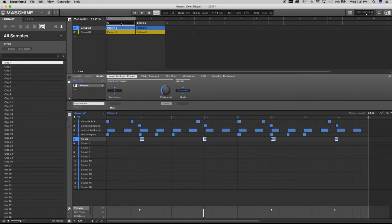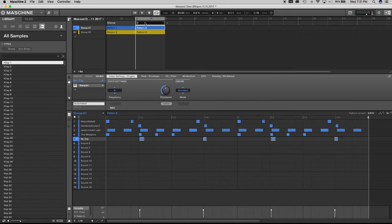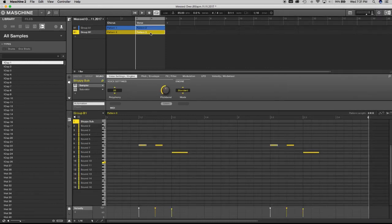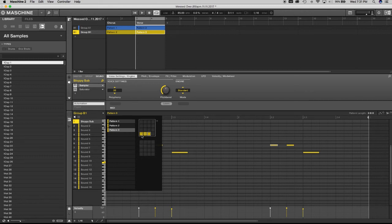Now with a unique scene, any changes I make here won't affect the other scene. Let's name this one Chorus and this one Verse. We'll keep everything at two bars. The reason Pattern Three is showing here is because when I created the new patterns earlier, making this scene unique automatically creates a third pattern. So hitting Pattern on the pad and selecting one, two, or three changes which pattern is active.